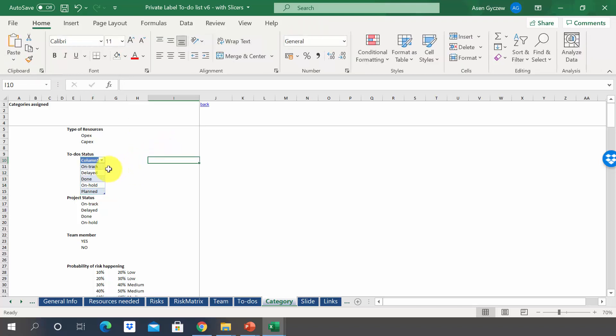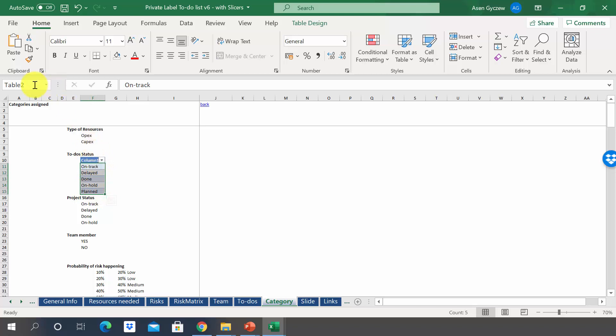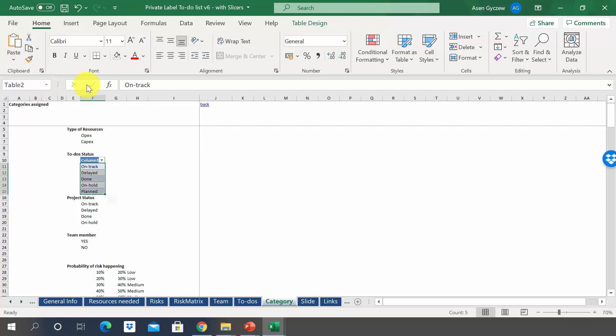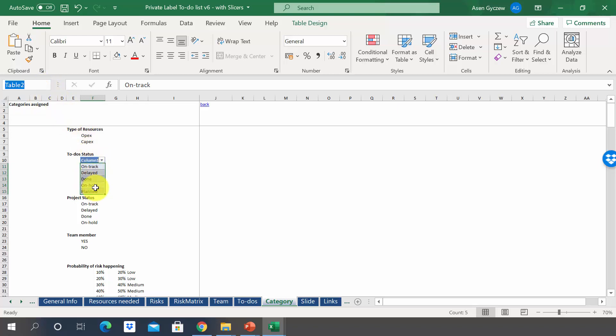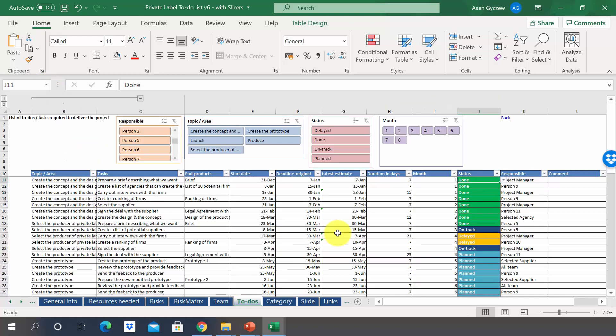Now, what are we going to do? We're going to select the list without the name of the column, and we will name it. We can do it in two ways. One way is just to go here and type in the name. So let's name it maybe list of status. We press OK. And now if you go here above and you select this name, it will give you this area.